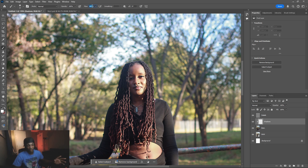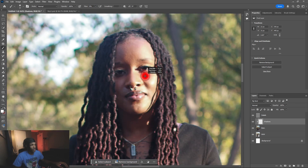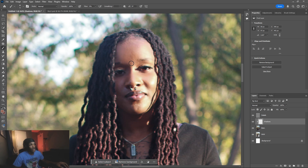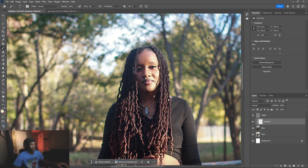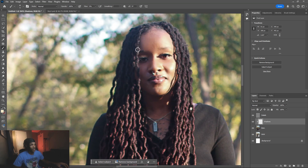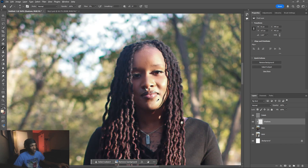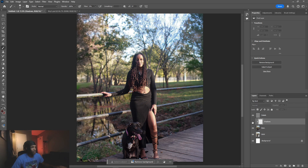I grab the brush tool with flow at 55%, then hold Alt to sample a color and paint over the shadows to remove them. When I say remove shadows, I don't mean remove all of them — we want to keep some because we want the photo to still look real. Light is coming from one direction, so of course there will be shadows; removing all of them looks fake. I'm just copying these colors and fixing things up.